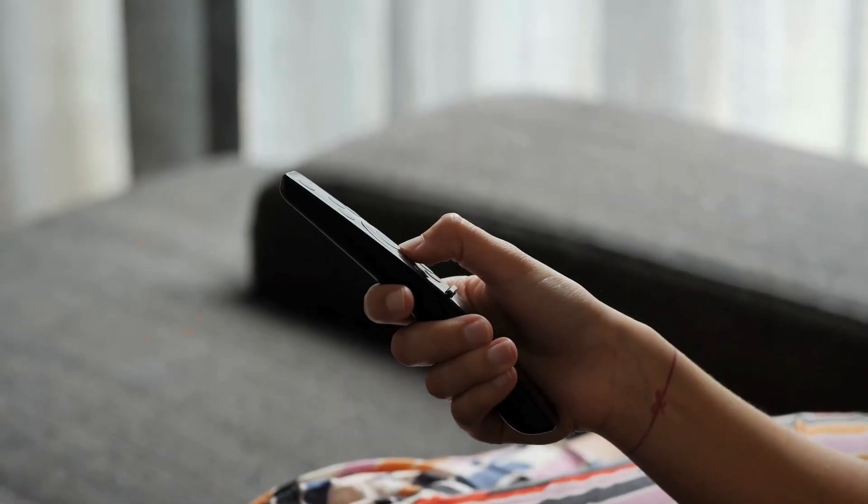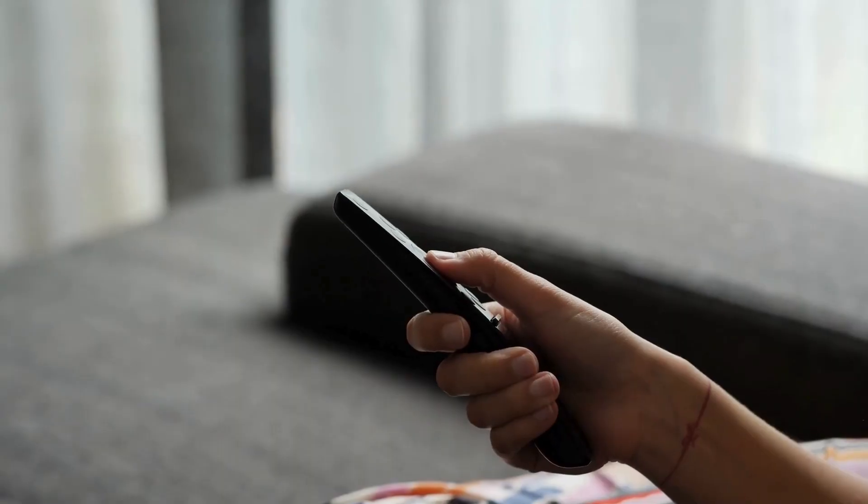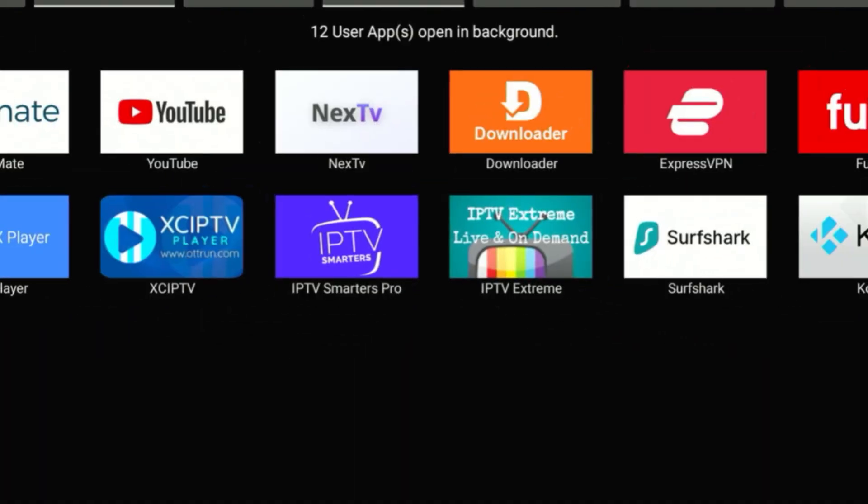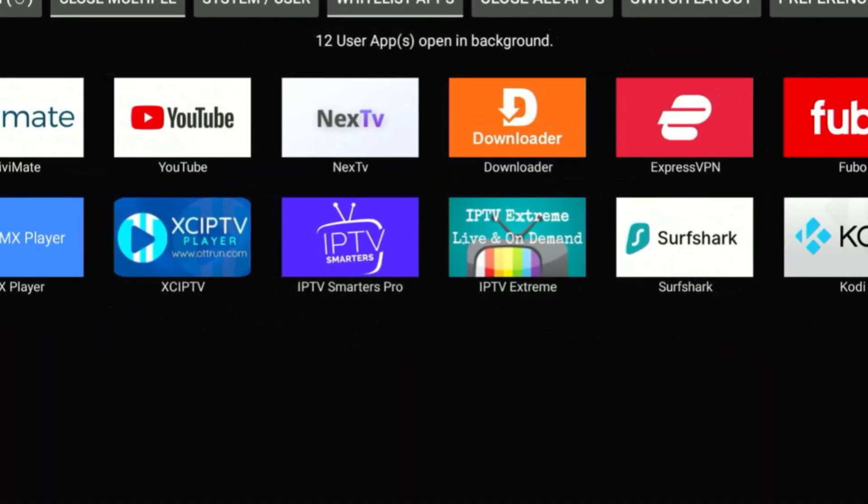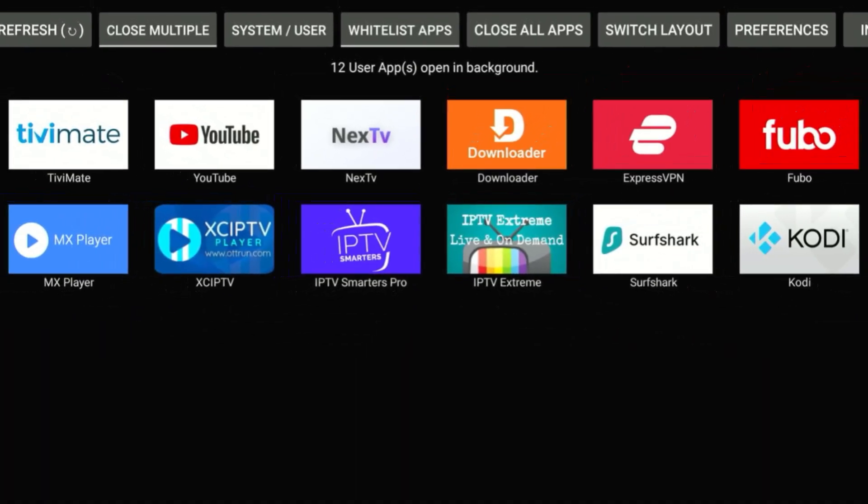We just hit the Home button or the Back button. That means the app keeps running in the background, eating up memory and slowing down your FireStick.